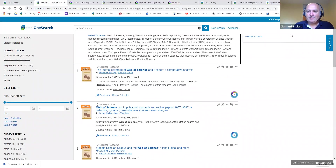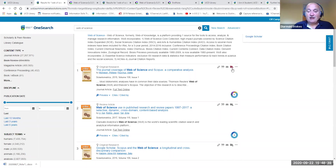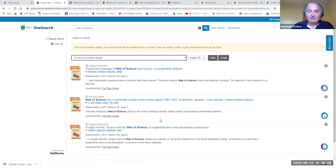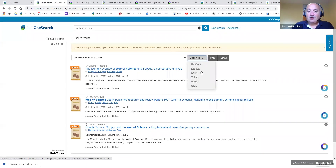To get references from OneSearch, click on the little folder icon on the right-hand side beside each reference. When you click on it, the reference is selected and it turns red. Each time you click a reference, the number beside the large folder at the top goes up by one. In this case we've got three references. Click on the folder and it displays all selected references. Then go to Export To and select EndNote.